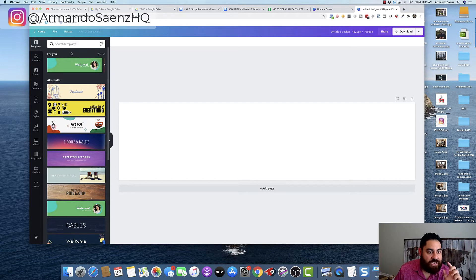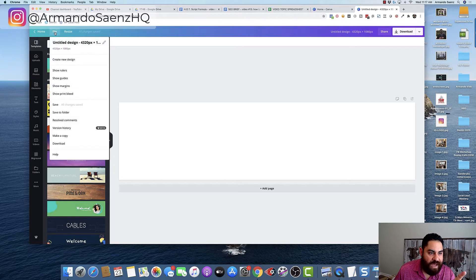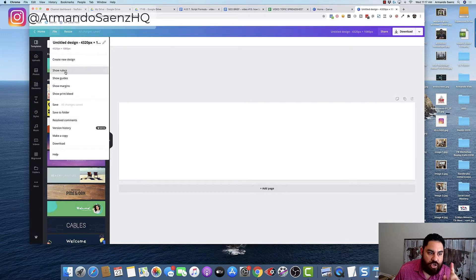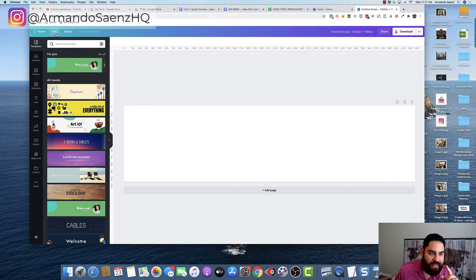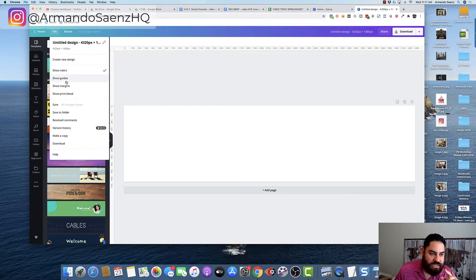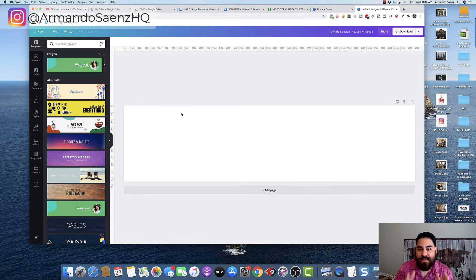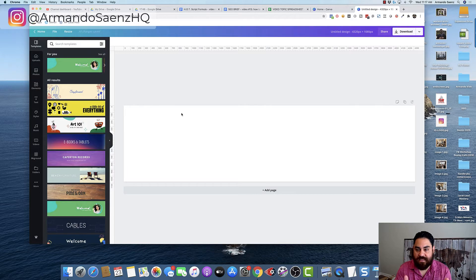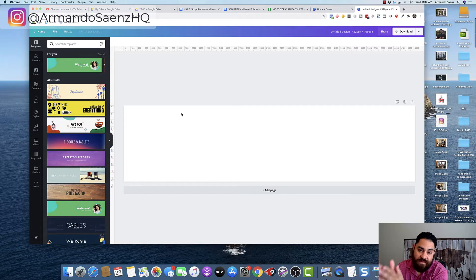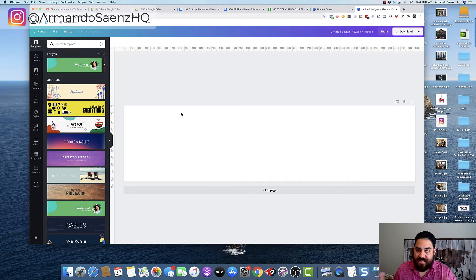Step number two is to actually go and click on file and we want to show rulers and then you also want to show grid lines. That way we can divide this into even squares based on our design.